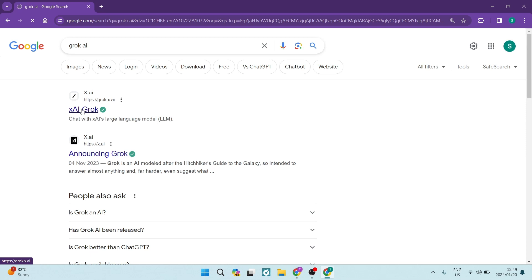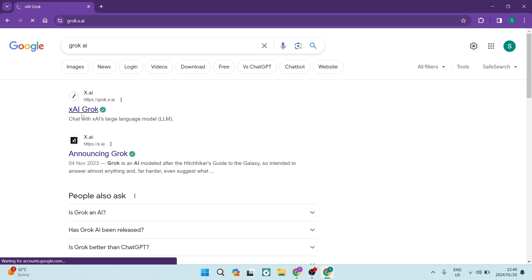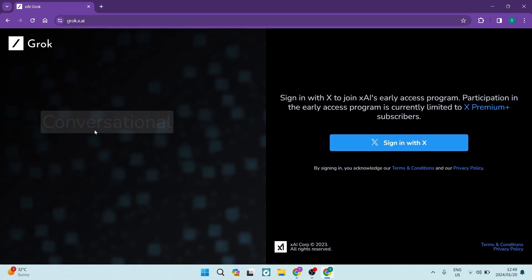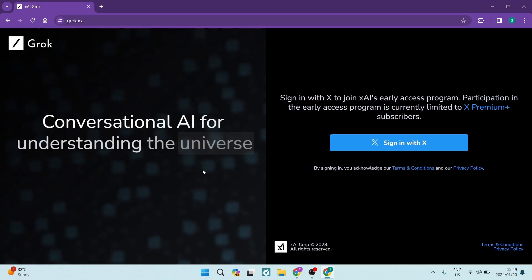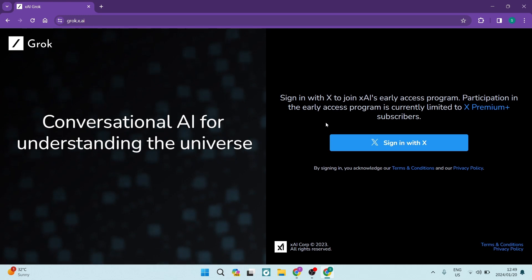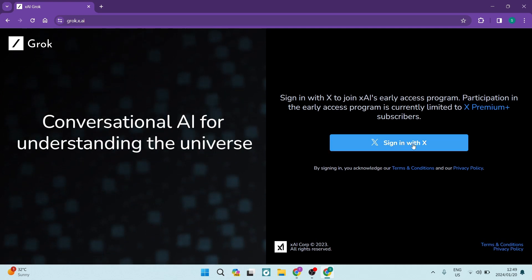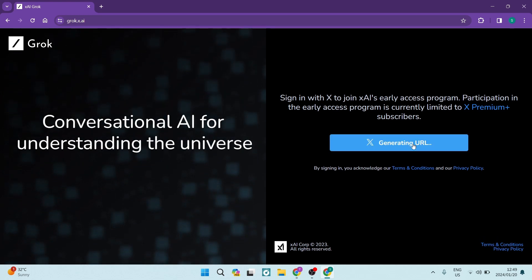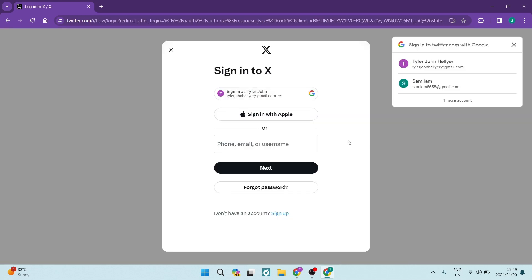So once you're in this page, you're going to want to go ahead over to the right hand side and we are going to sign in with X, previously known as Twitter. So we're going to just tap on that.